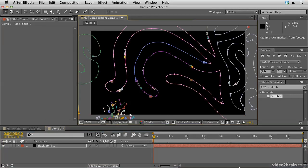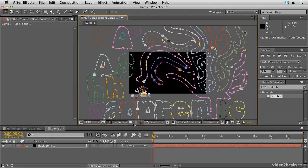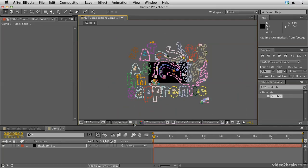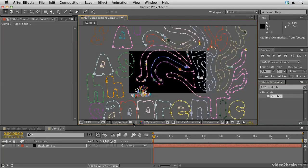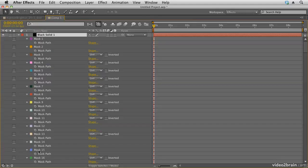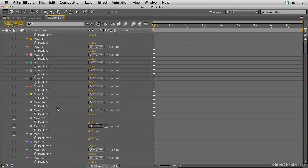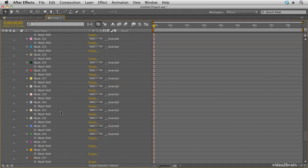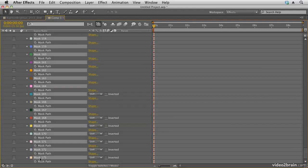Now paste your masks into that solid. If you switch on the mask button you should see the masks pasted in. Quite often the masks will be too big for your composition. If I zoom out using the comma key, you can see my masks are far too big for my comp. If that happens, select the layer, hit the M key to bring up all of the masks, and select them all. Hit the tilde key to expand the timeline — you'll see there are a lot of masks, 173 in this case.